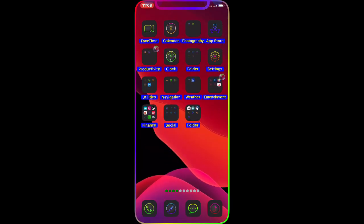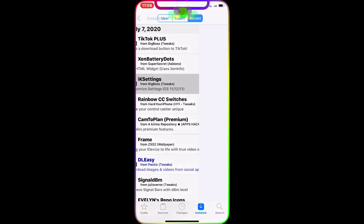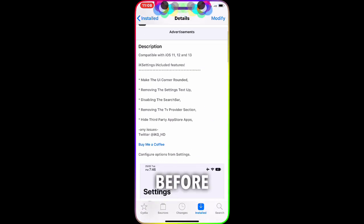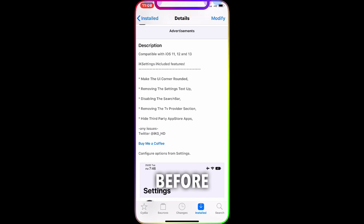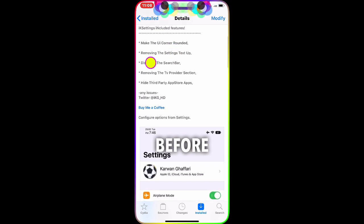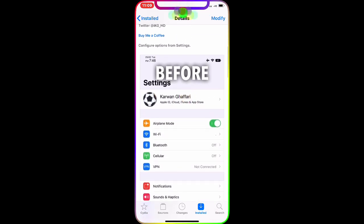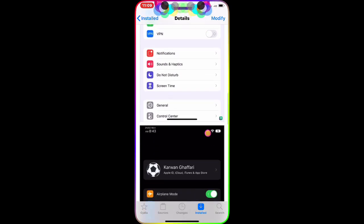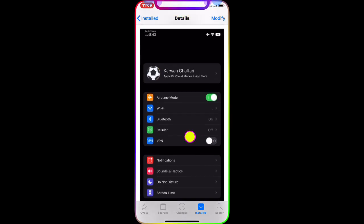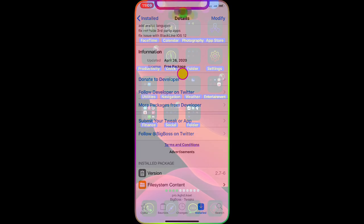The last tweak is 'iK Settings,' compatible with iOS 11, 12, and 13. It makes UI corners rounded, removes the settings text, and gives the settings app a cleaner look. As you can see in the before and after pictures, it looks really nice especially with dark mode. It's a free package. That's all for today — thank you for watching and I'll see you in the next one!